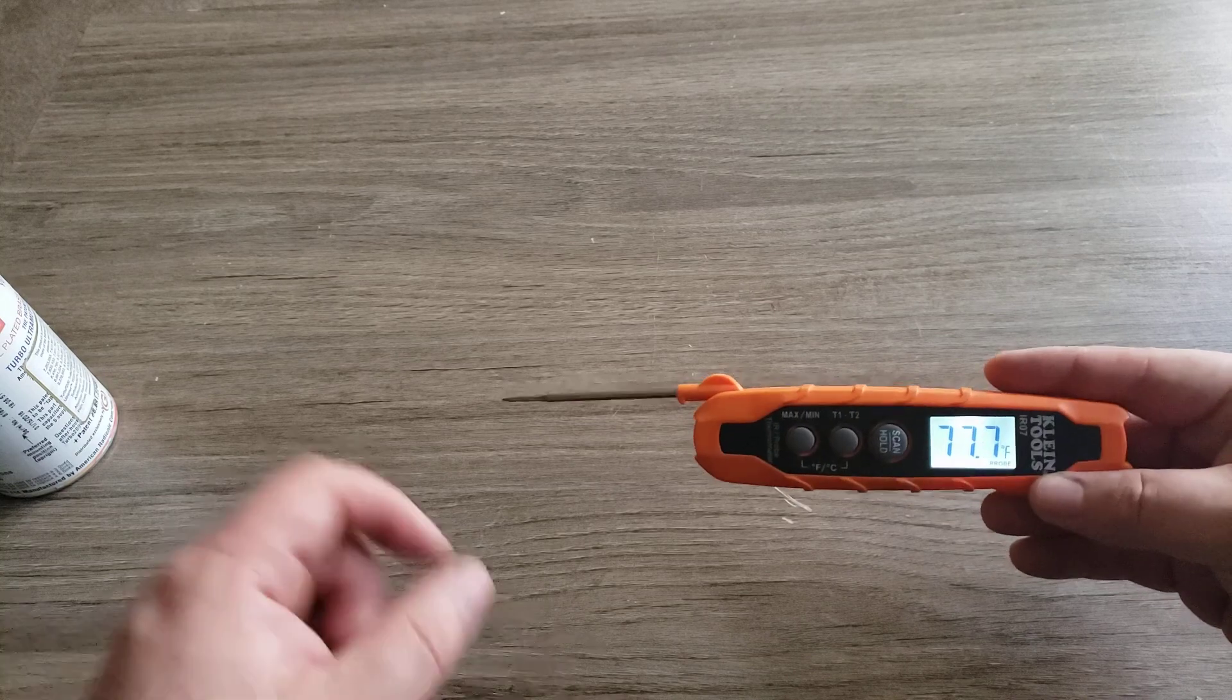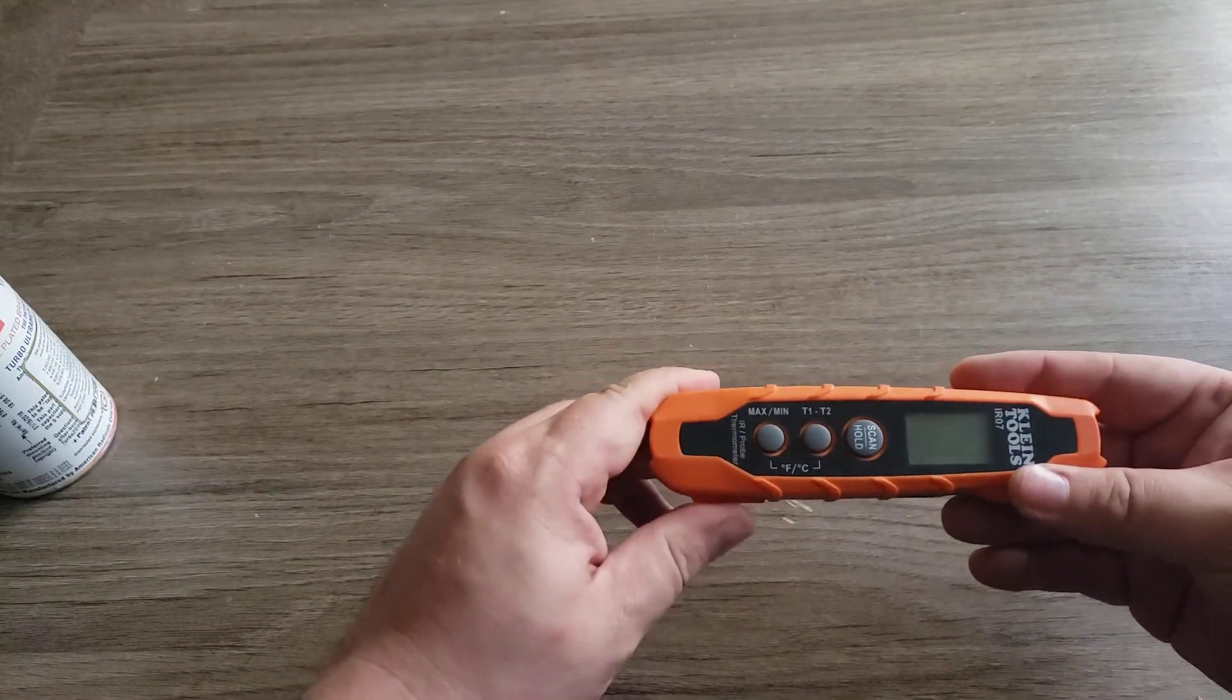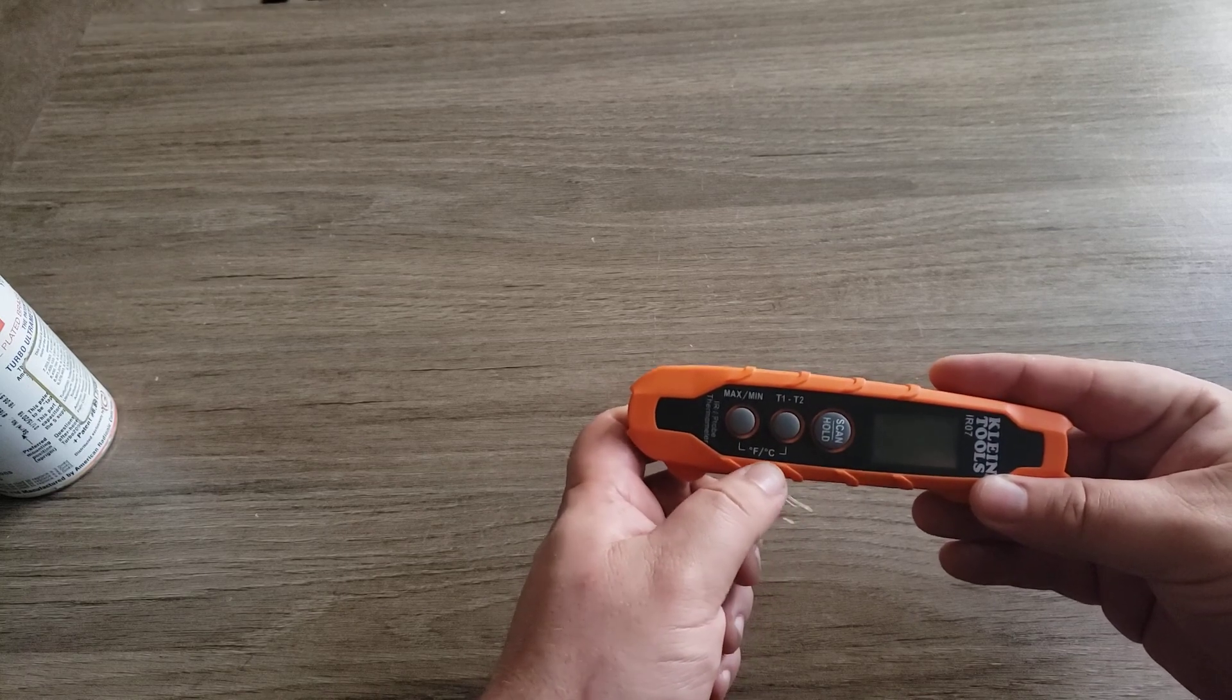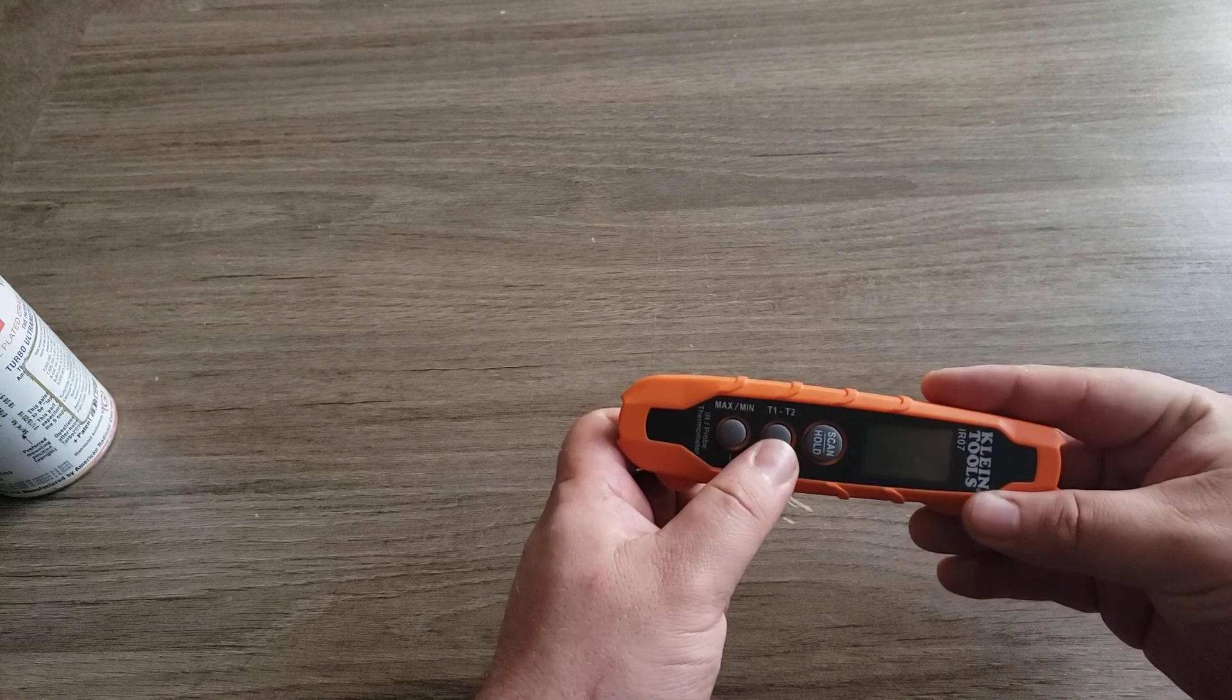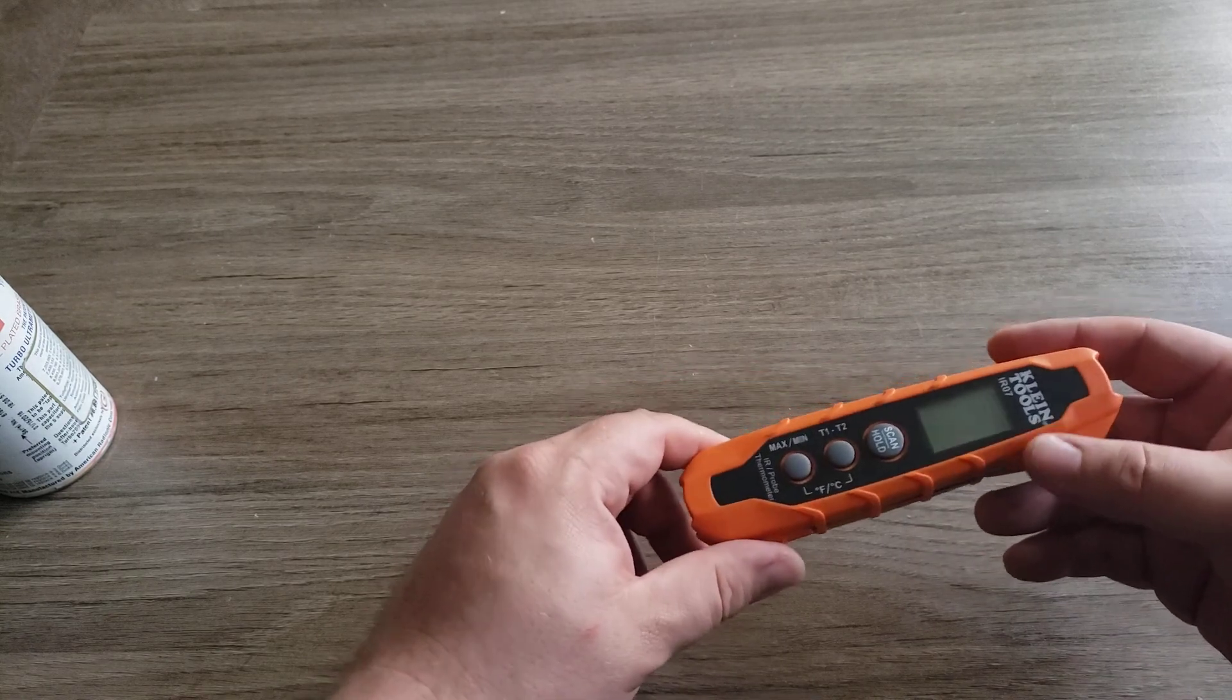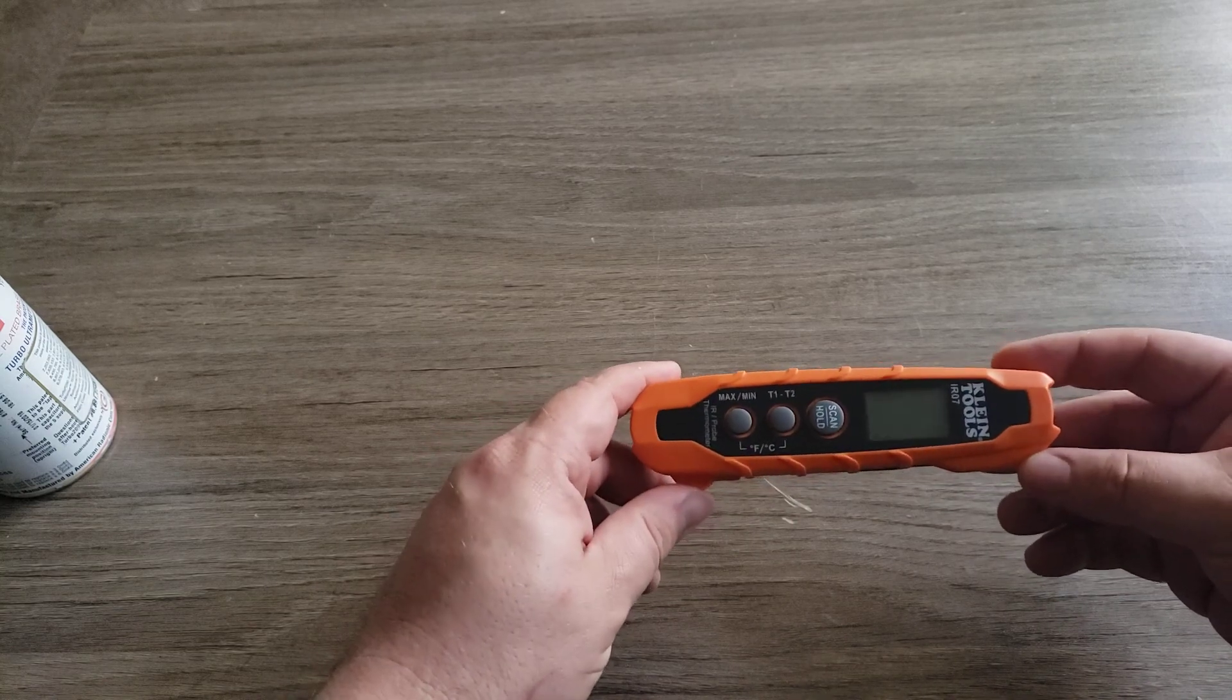I got this for like 50 bucks. You can also change it to Fahrenheit and Celsius. You have the min-max, you can also do temperature one, temperature two. But this comes in way more handy than I thought it would.